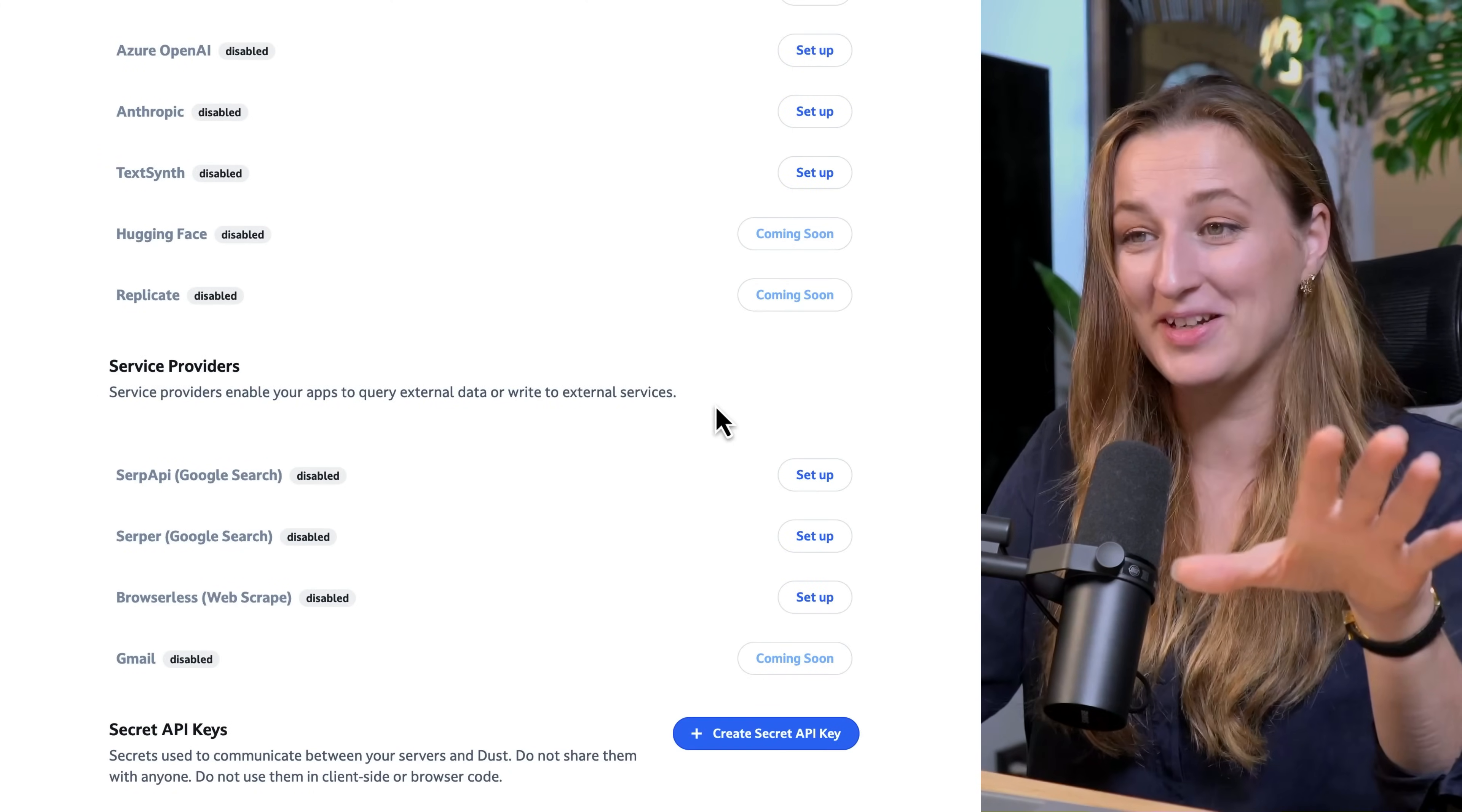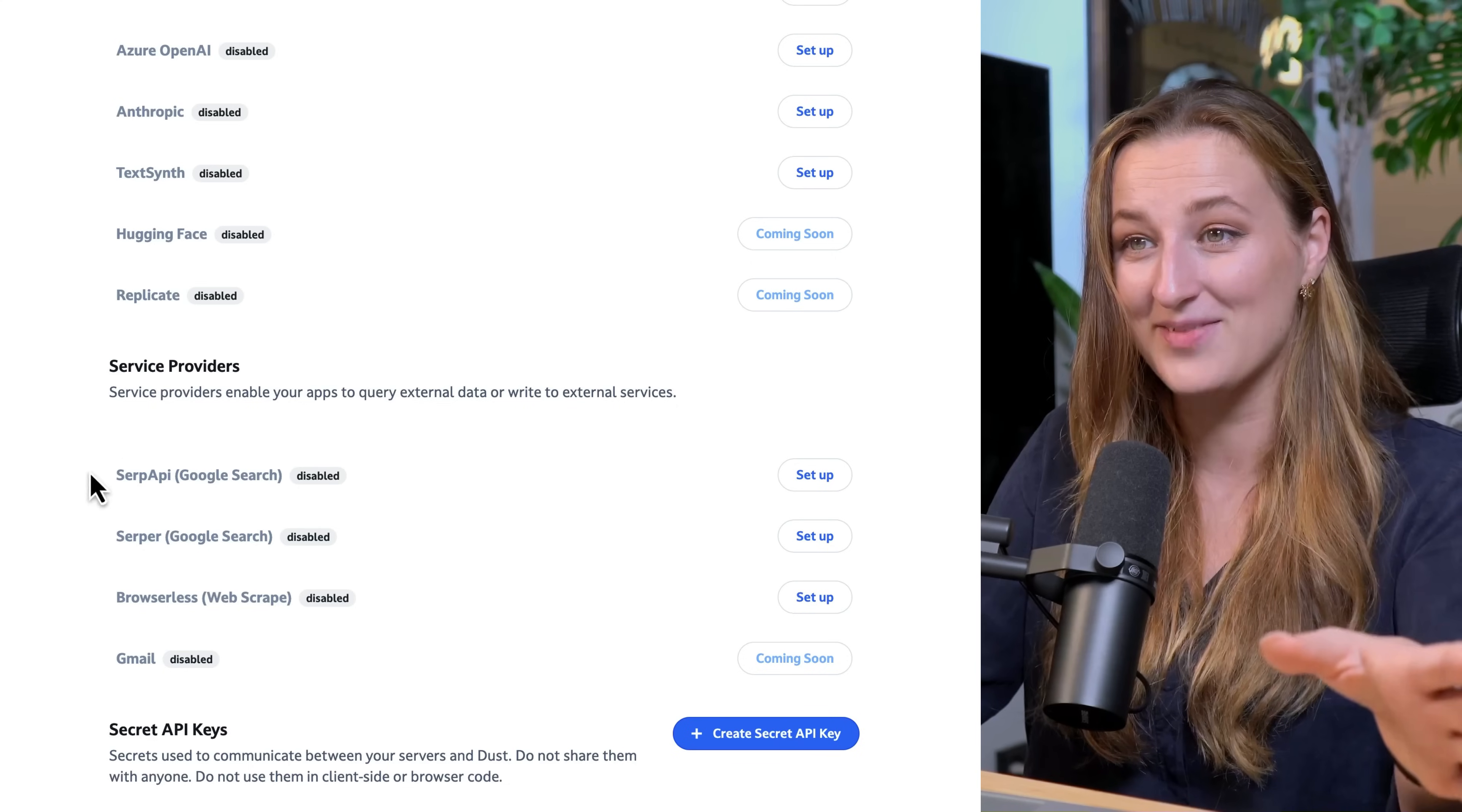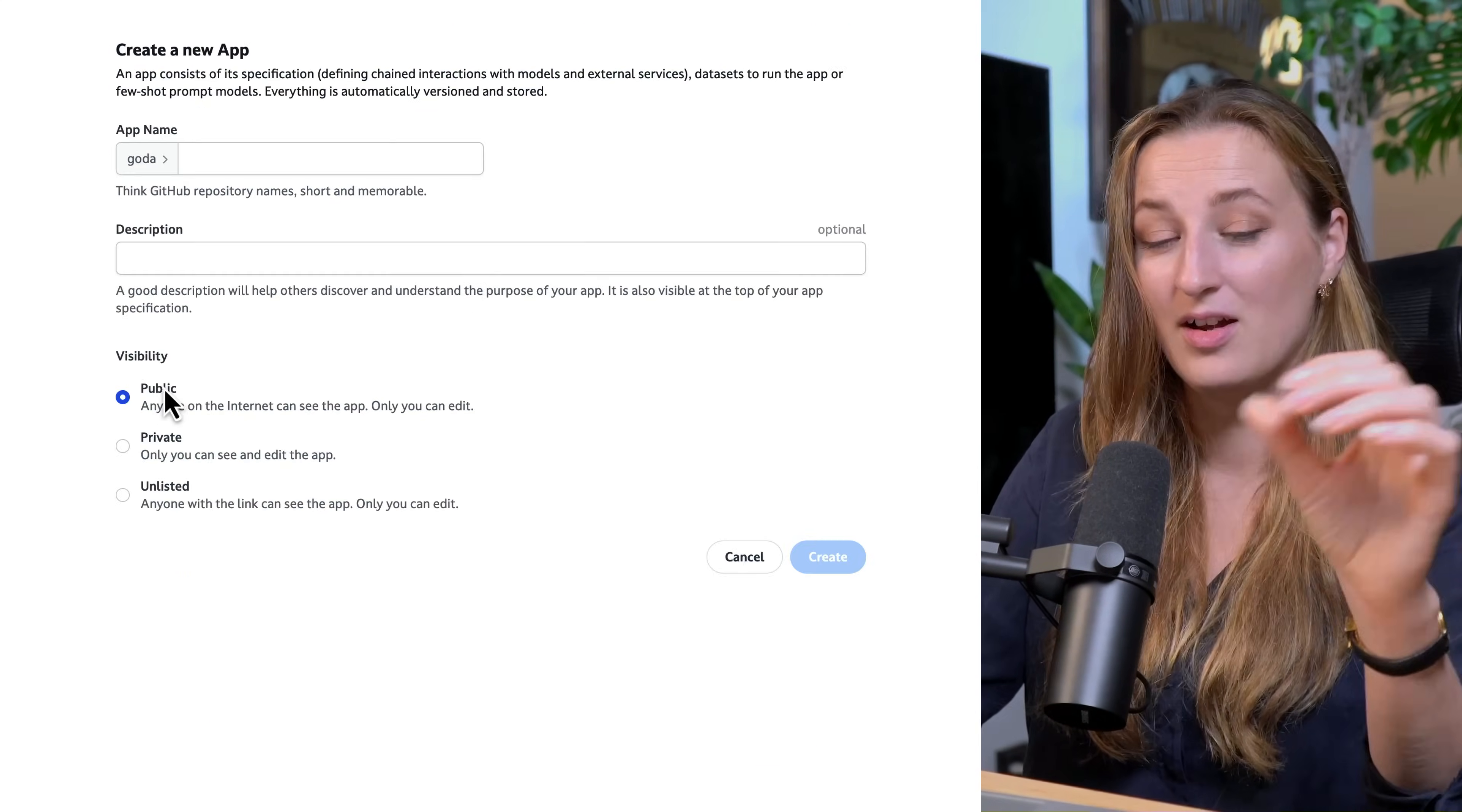And here you go. Remember, they didn't want to book me events on the calendar or answer emails. Service providers enable your apps to query external data or write to external services. What it basically means is that you can search Google, but you can also access, for example, Gmail. And they also provide you an API key. This is so exciting.